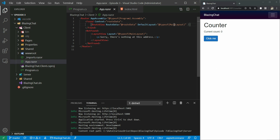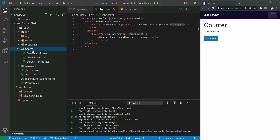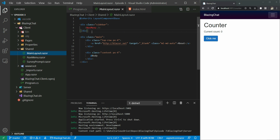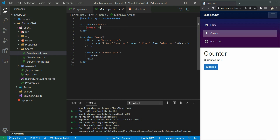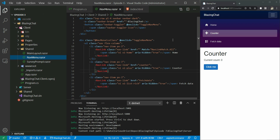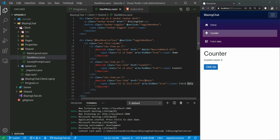You can find that MainLayout in the shared folder. If I open MainLayout you can see it shows the NavMenu component, which is the same component rendering the Home, Counter, and Fetch Data navigation items. You can find this NavMenu in the same folder, and you can see we are listing down some navigation links - home, counter, and fetch data - with their addresses: home is the root address, counter has the '/counter' address, and fetch data has the '/fetchdata' address.